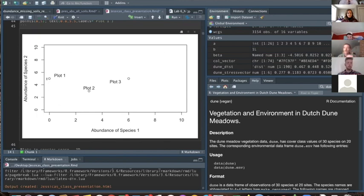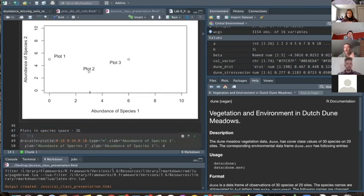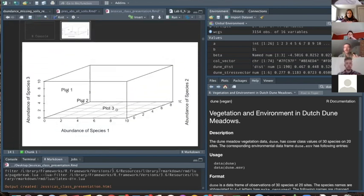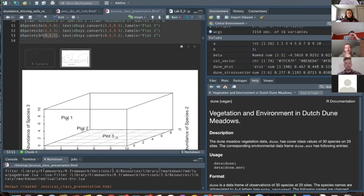We can add an extra dimension. Plot one still has zero of species one, but now we add species two — plot one has five of species two, and plot two has three of each. You can keep adding dimensionality. Adding a third species gives three dimensions — x, y, and z — and we could continue adding more, though we can't visualize beyond the third dimension.